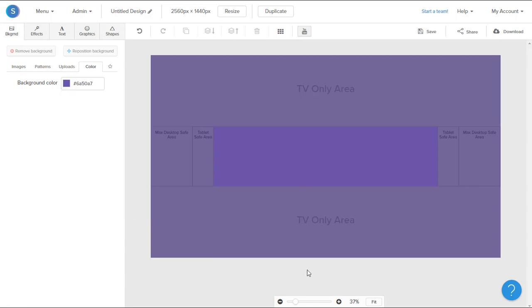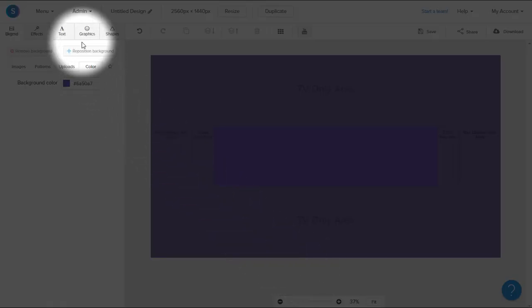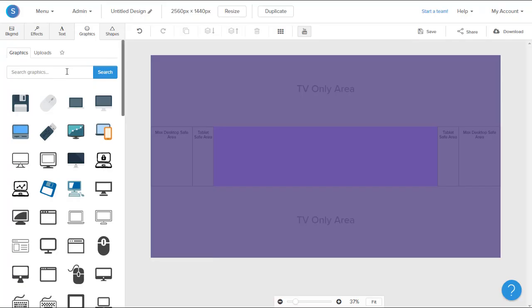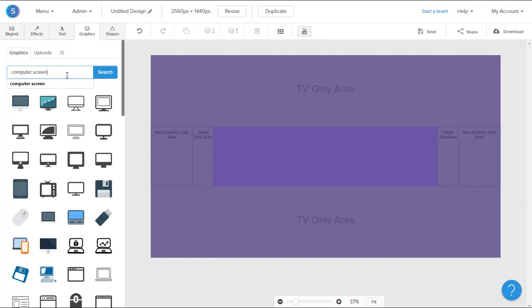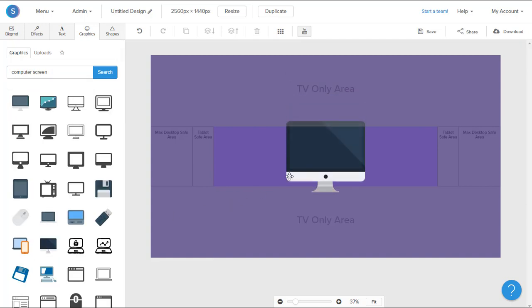So now that we have our background, we're going to begin to add graphics to the canvas. So I'll navigate to the graphics tab in the top left here. I'll search for the graphic that I want. Once I've chosen the right one, I will click on it, and it will appear onto the canvas.